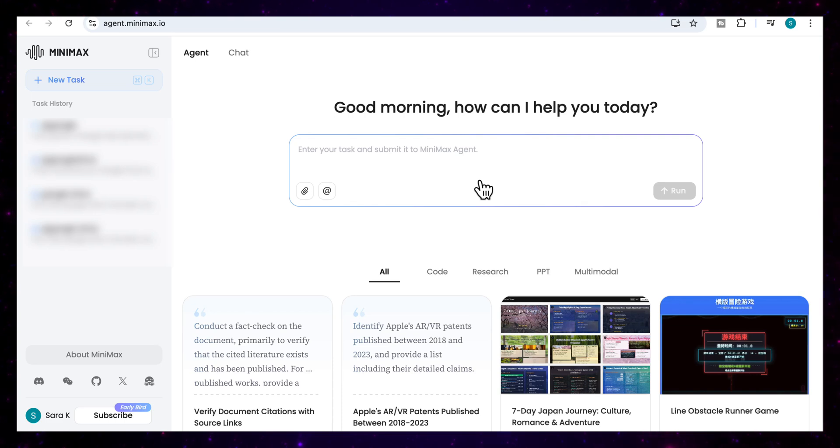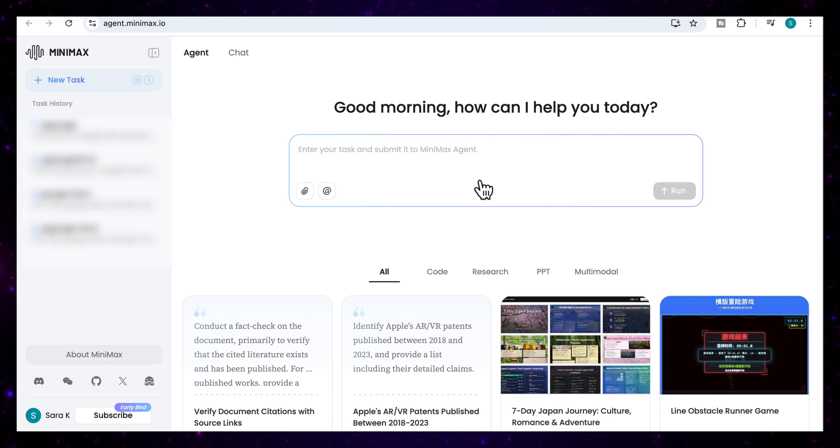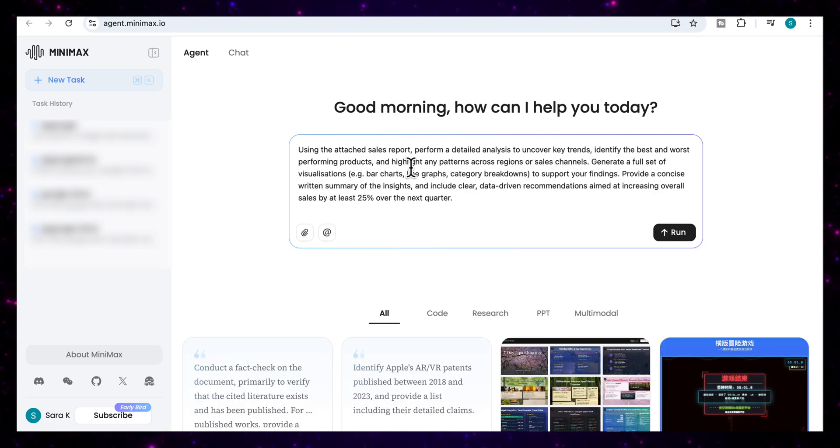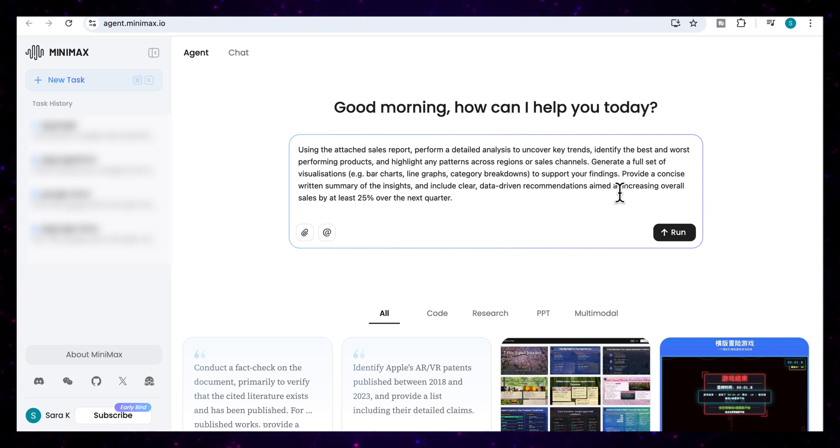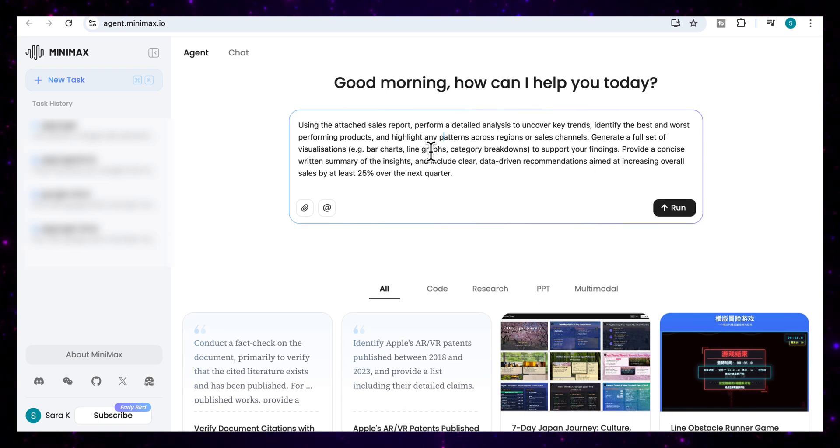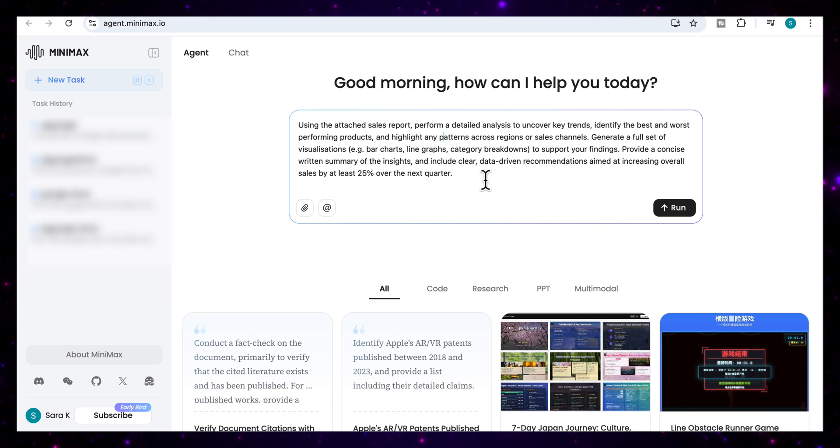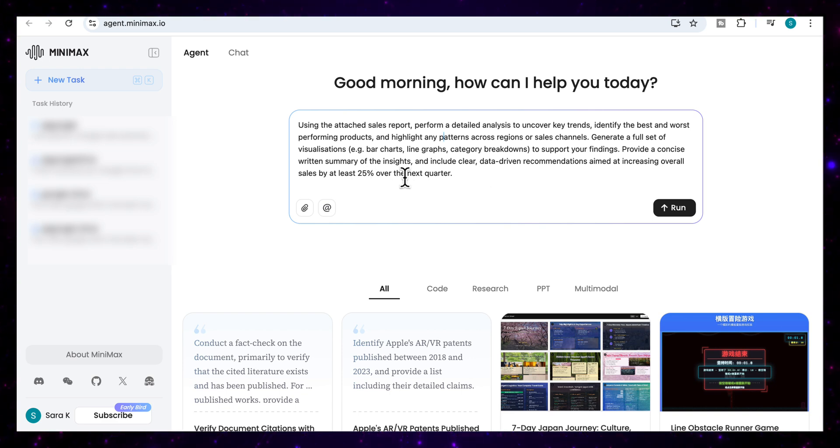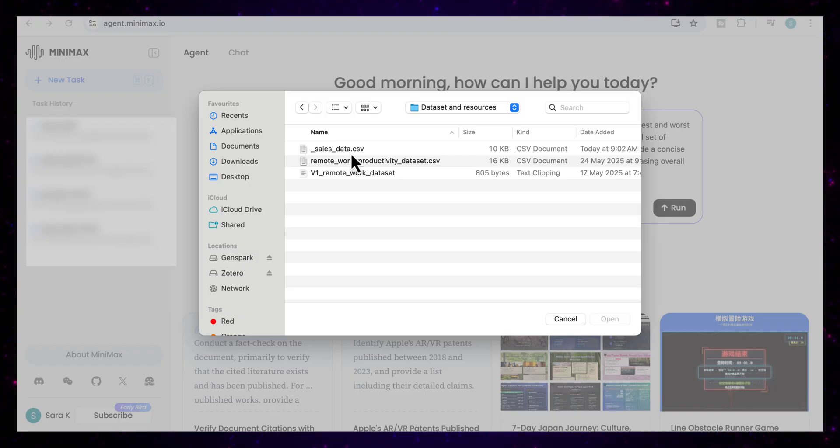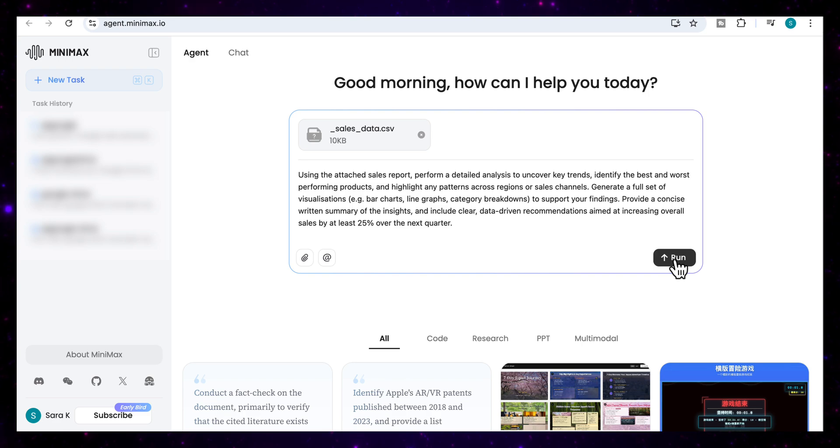For our second use case, we're going to use it to get some data analysis and insights into our sales performance. So what I've done here is added this prompt, which says using the attached sales report, perform the detailed analysis to uncover key trends, identify the best and worst performing products and highlight any patterns across regions or sales channels, generate a full set of visualizations. And I've given it some ideas like bar charts, line graphs, category breakdowns to support your findings, provide a concise written summary of the insights and include clear data driven recommendations aimed at increasing overall sales by at least 25% over the next quarter. And of course, I need to attach my CSV files. So I'm going to attach my sales data file. And once I've attached that, I'm going to click on run.